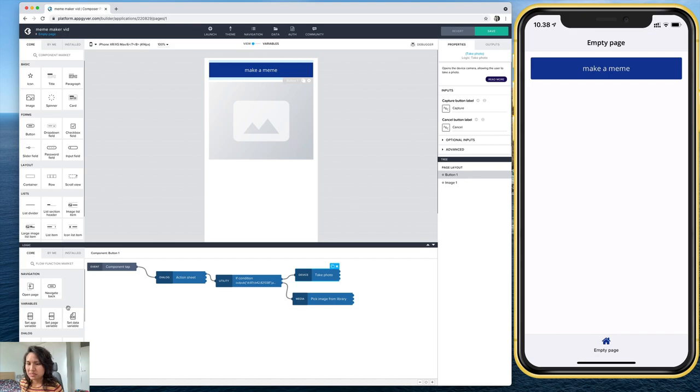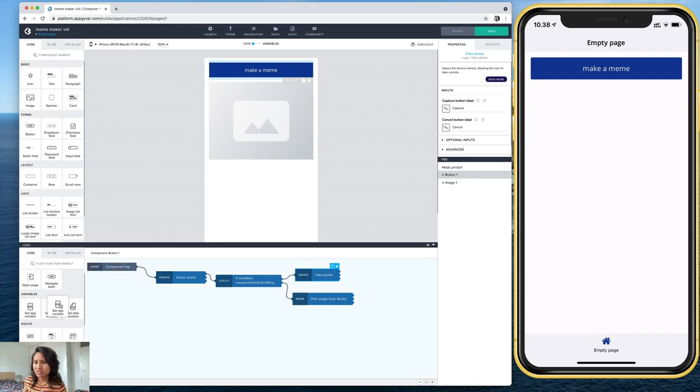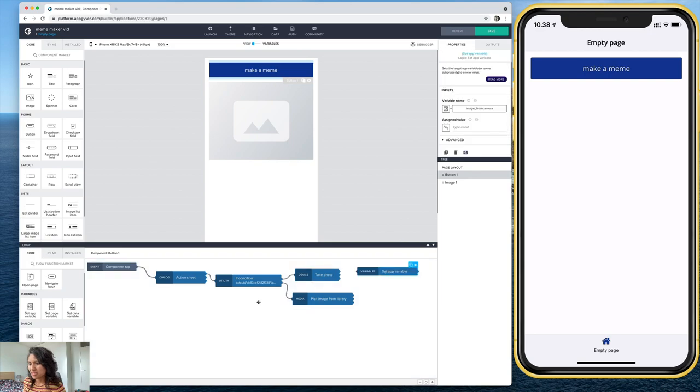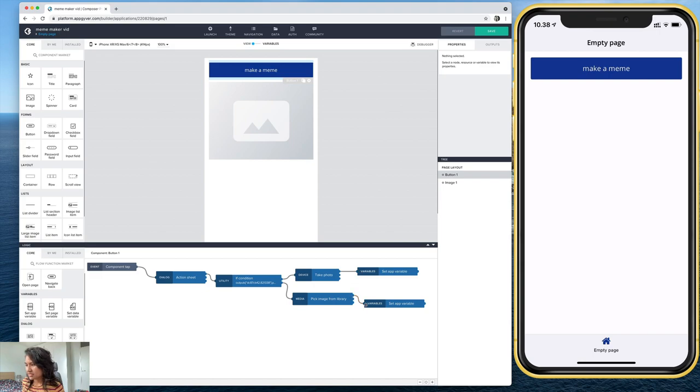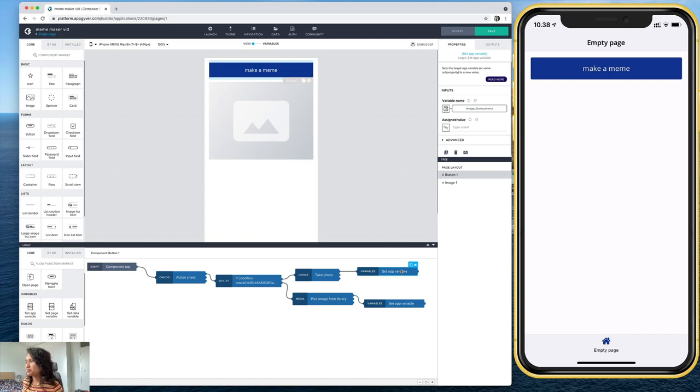So now I need to define these. So the take photo. So here's where that variable is going to come in handy. So I'm going to set an app variable, I'm going to put it there. And I'm going to put it here for this one. I'm going to connect these two, I'm going to connect this, and we have to define it.